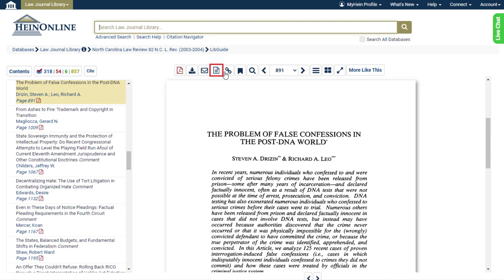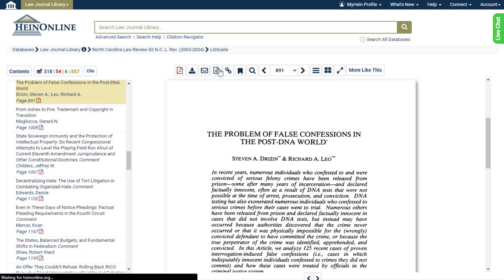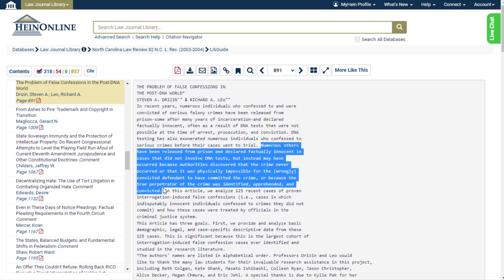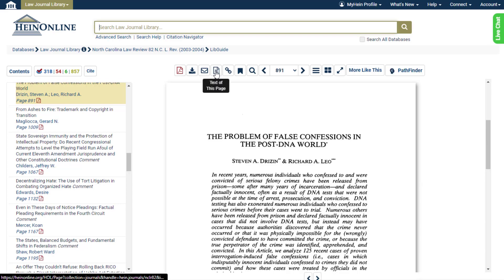If needed, you can also change the view of a document from a PDF to the uncorrected OCR text. Uncorrected OCR refers to plain text that is generated by optical character recognition. Here, you can easily copy and paste the text. You can click the icon again to return to the PDF file.